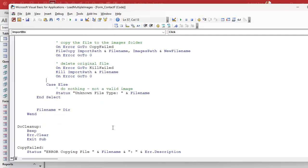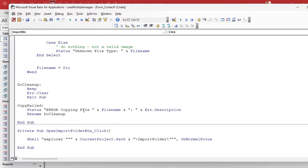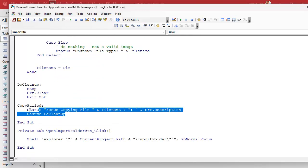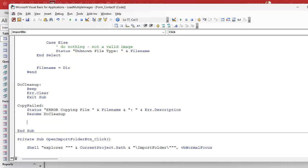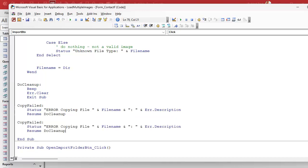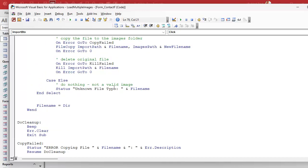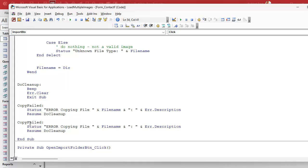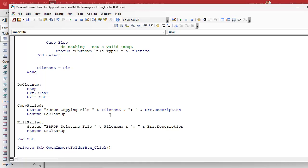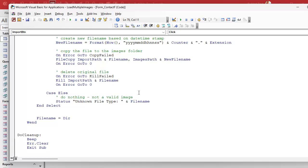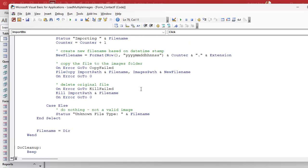And guess what down here, same thing. I'm just going to copy this and paste, and we'll call this kill failed error deleting file, and then the same thing. The rest of it's exactly the same. Error deleting file, and then go to cleanup and it'll exit out. That's your basic error handling right there.